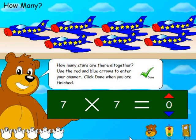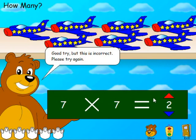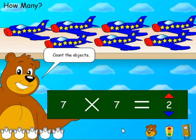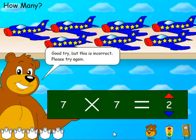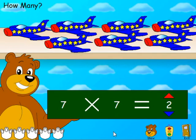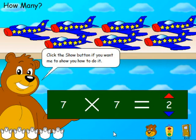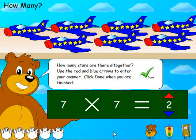So we enter our answer, and when we mark it and it's incorrect, we get immediate feedback: 'Good try, but this is incorrect. Please try again.' If we get it incorrect a second time, we again get 'Good try, but this is incorrect. Please try again,' along with a hint to count the objects. If we get it incorrect three times, we're told: 'Click the Show button if you want me to show you how to do it,' directing the student to let the bear demonstrate first and then try again.